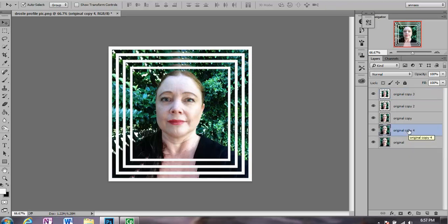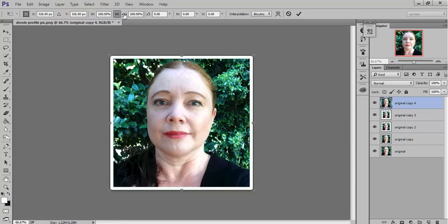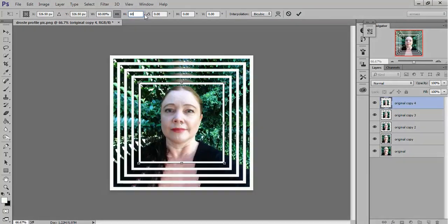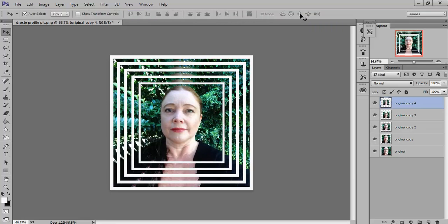Click on original, Ctrl+J. That copy is the original — hold your mouse down and drag it up to the top. It now says Copy 4. Press Ctrl+T to transform, click Maintain Aspect Ratio, adjust the height to 60. You can click the tick mark here — that applies it — or double-click in the image, which is usually what I do.